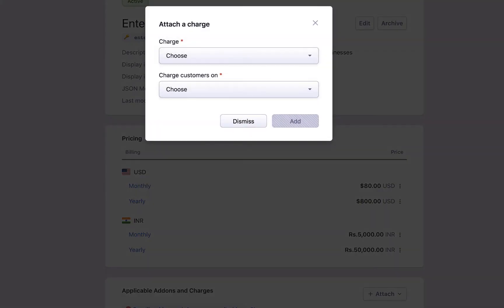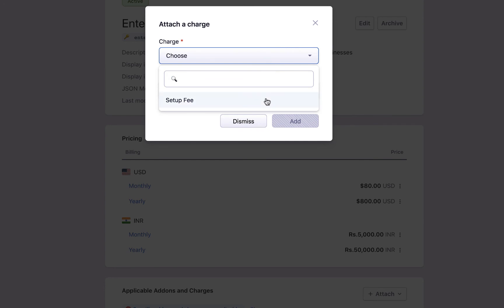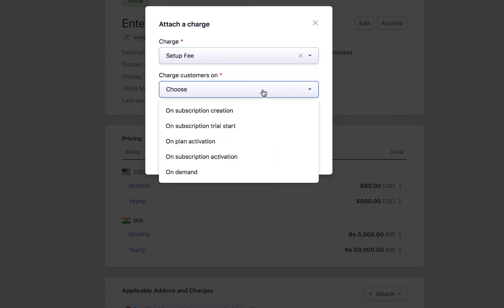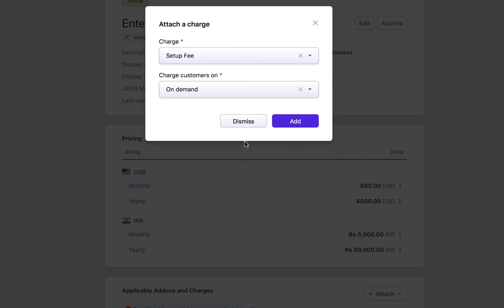While attaching charges, like say a setup fee, you can choose the charge to be applicable during subscription creation, trial start, plan activation, subscription activation, or at any time by selecting on demand.